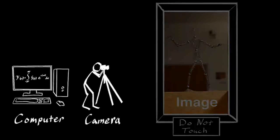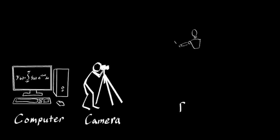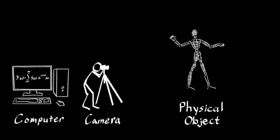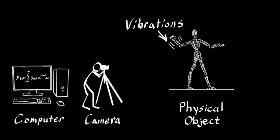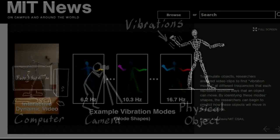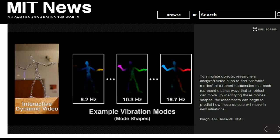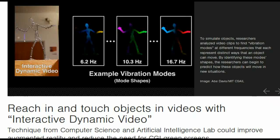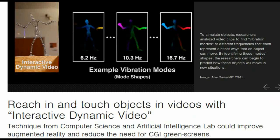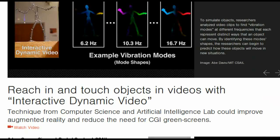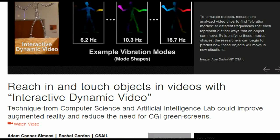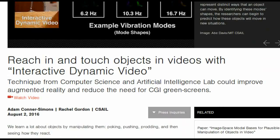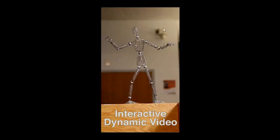But is it crazy to think that we could take that video and simulate how the cat moves without ever interacting with the real one? Researchers from MIT's Computer Science and Artificial Intelligence Laboratory have recently done just that, developing an imaging technique called Interactive Dynamic Video that lets you reach in and touch objects in videos.